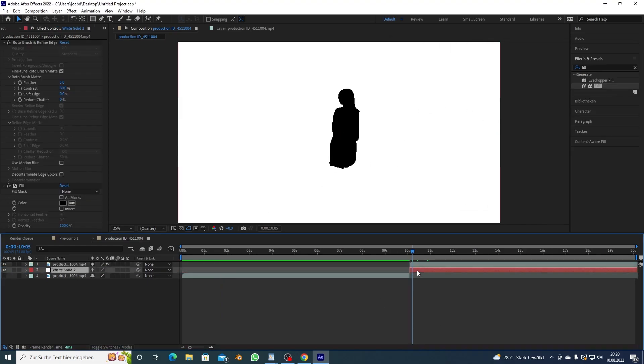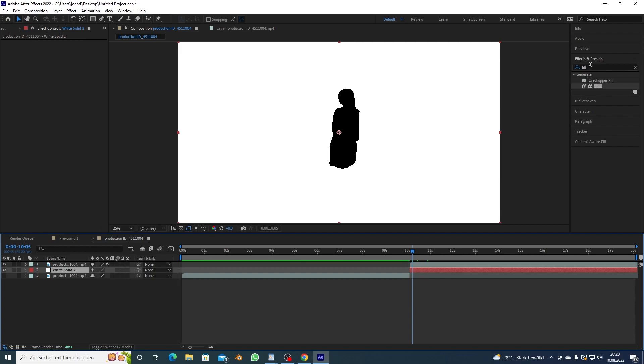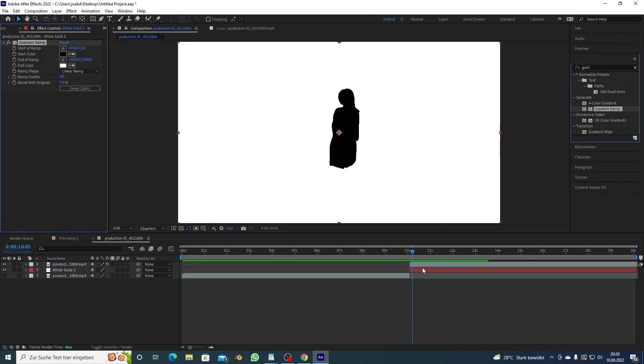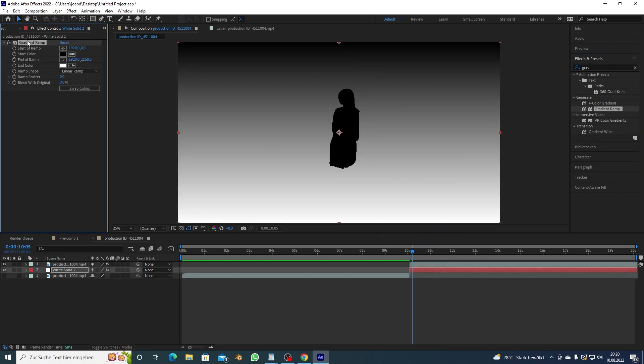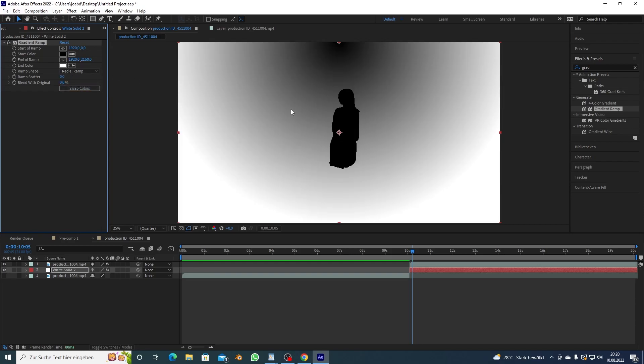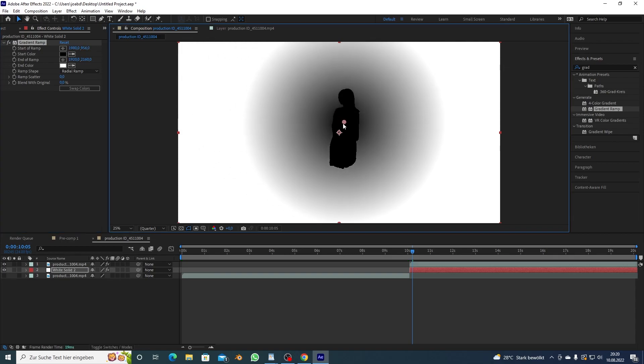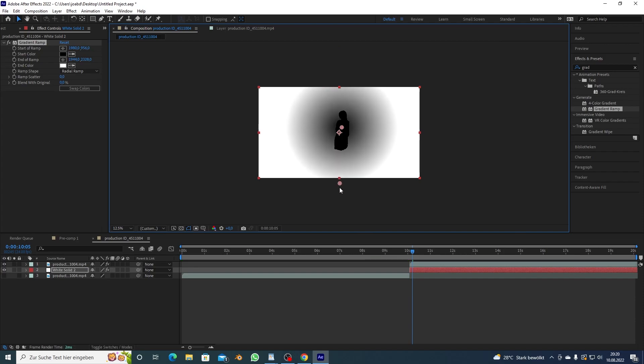And then in the background I want to make a white solid, put that in the background like this and now I want to add something that is called gradient ramp, it's a pretty neat effect, and you want to change this from linear ramp to radial ramp.